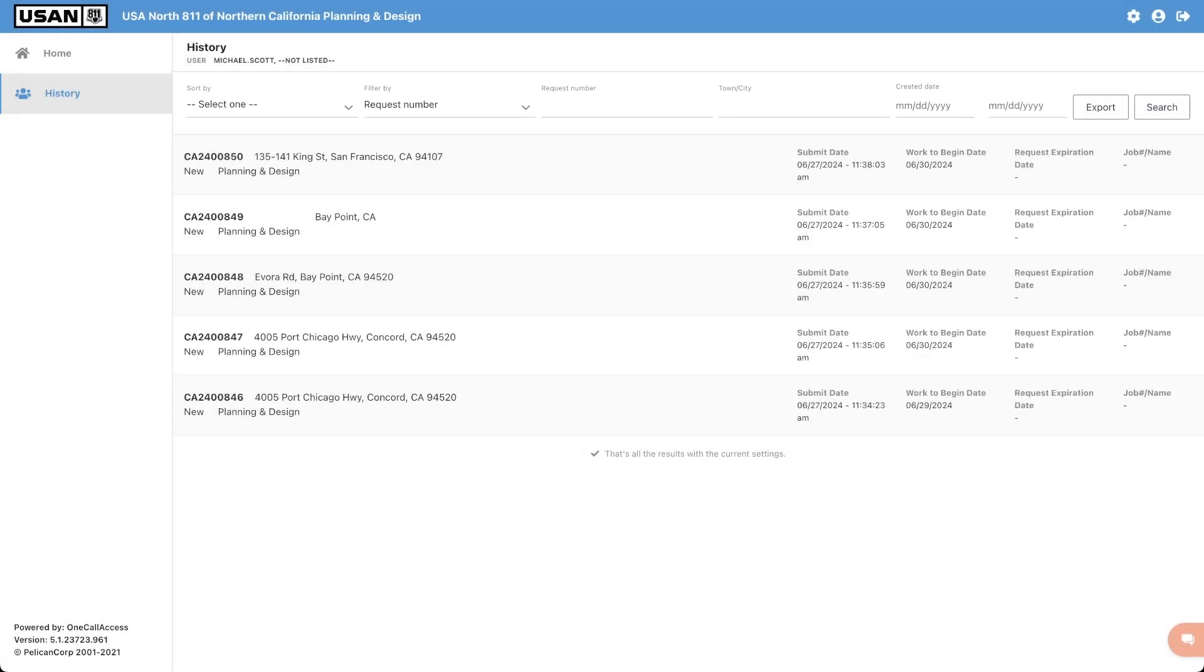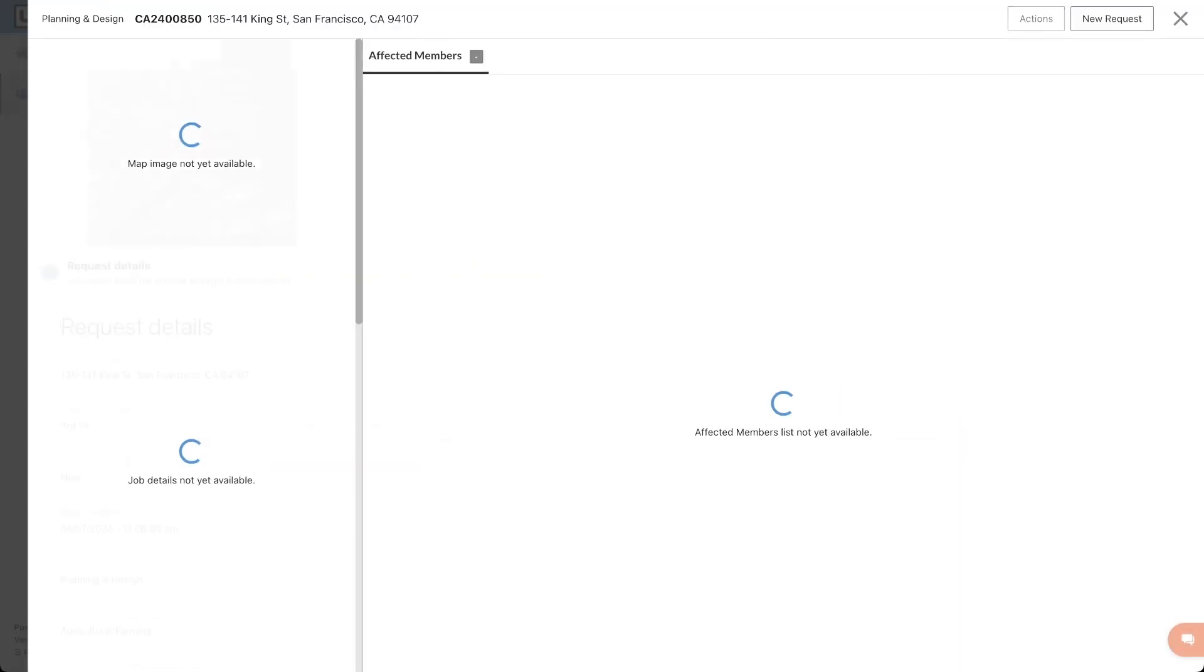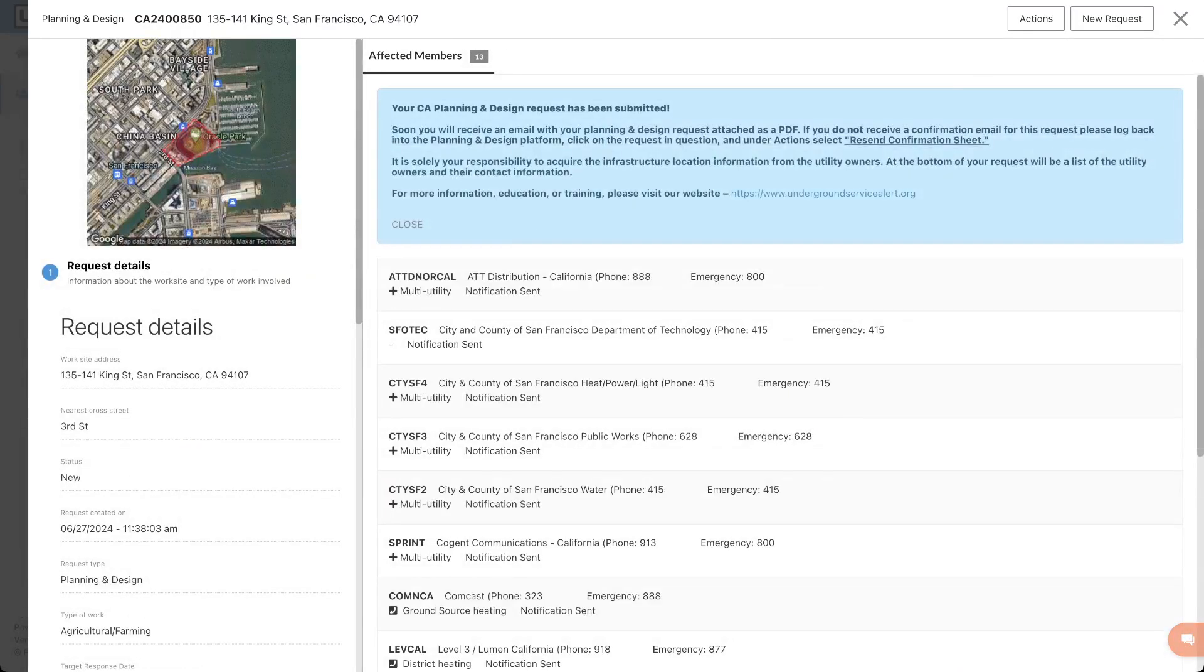If we click on a request, we will be able to see the request details, the project site polygon, and the utility member's contact information included on the request.